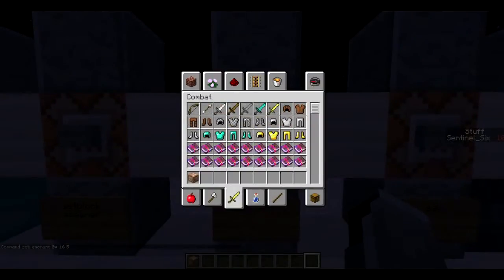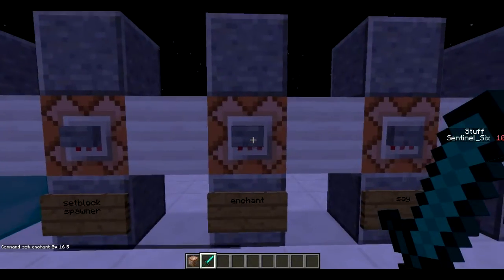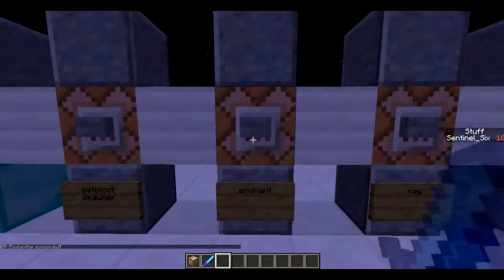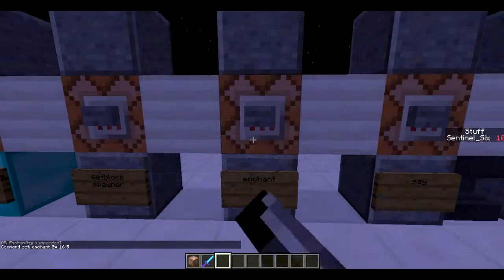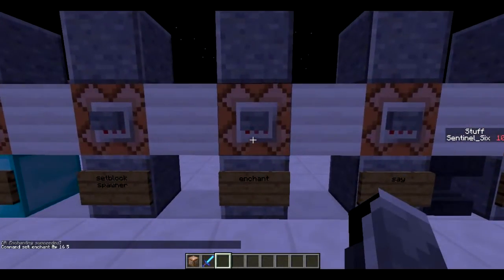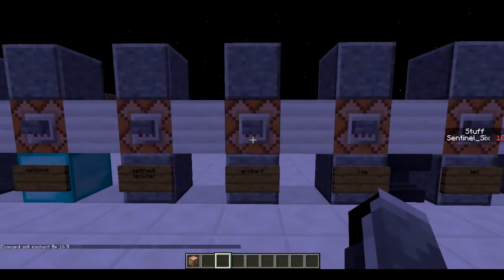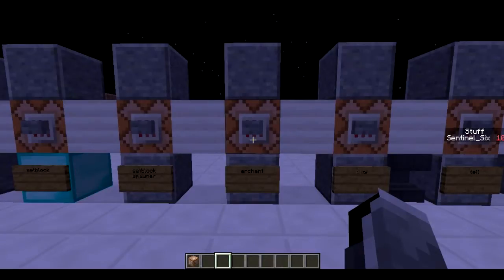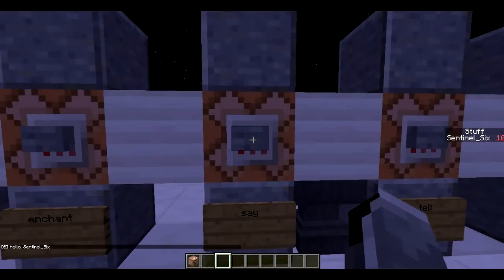Next is the `/enchant` command. It only works when the player has an item in their hand. The syntax is: `enchant @p [enchantment_id] [level]`. Enchantment ID 16 is Sharpness, so this gives Sharpness V. One limitation of `/enchant` is it won't go above the vanilla maximum level — so no Sharpness above 5. The `/give` command (covered in a later part) can give you Sharpness 16,000 or similar.